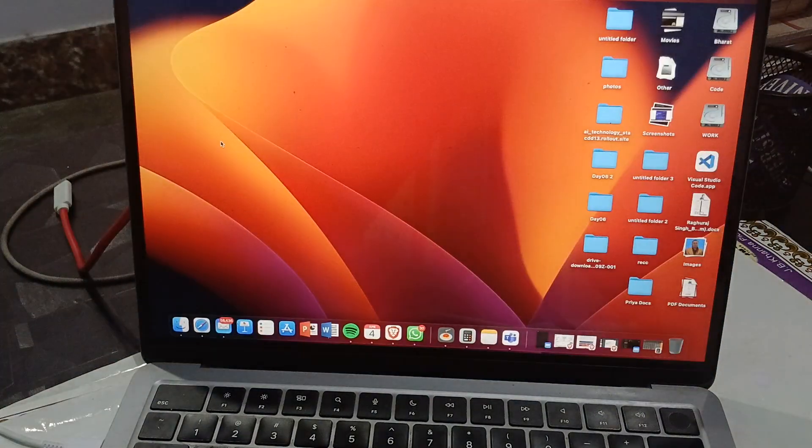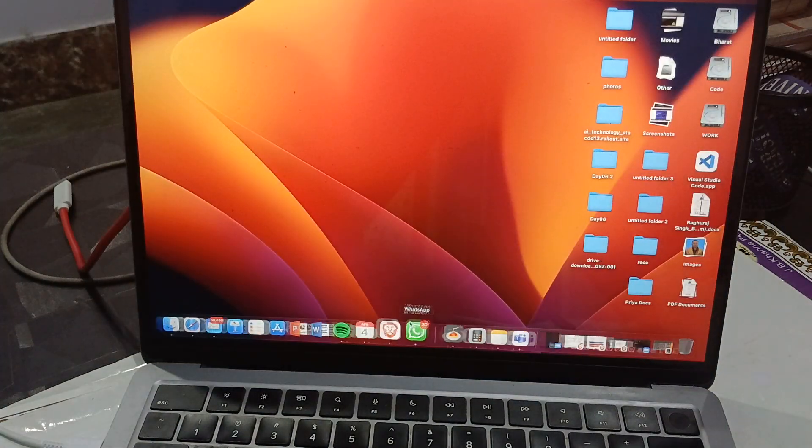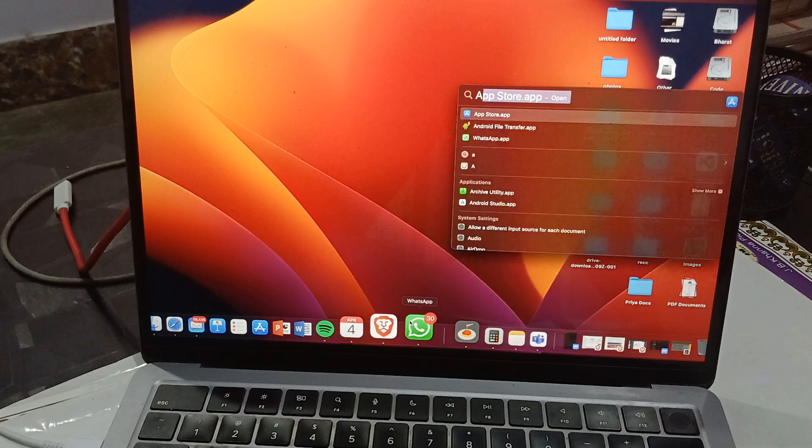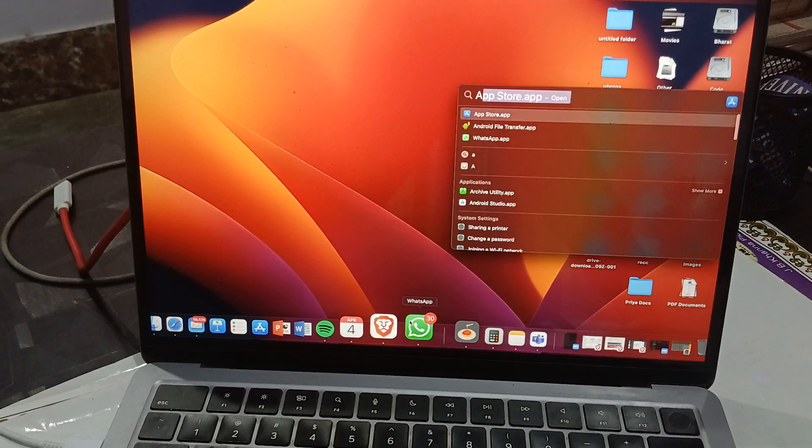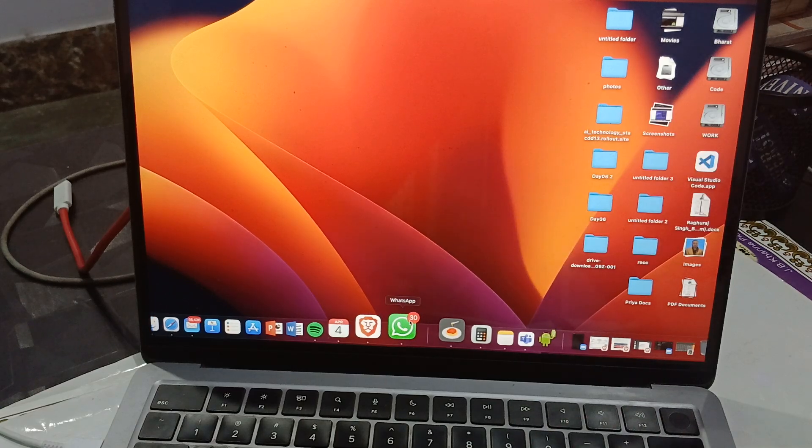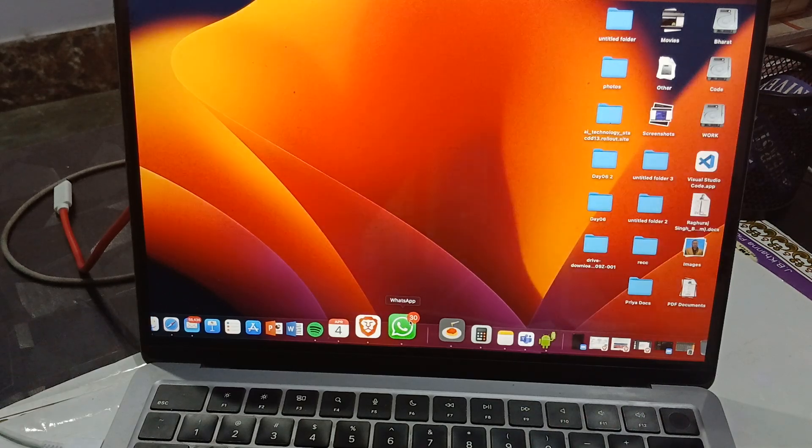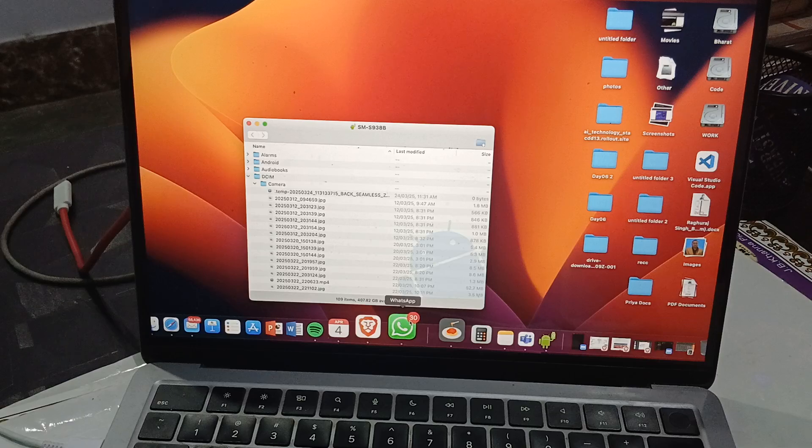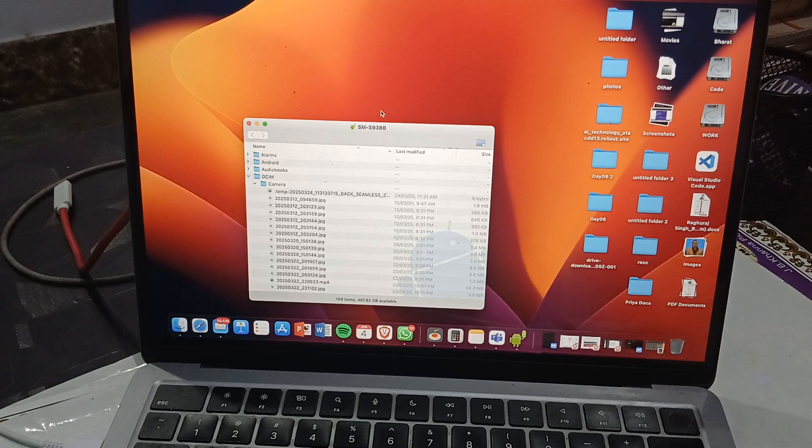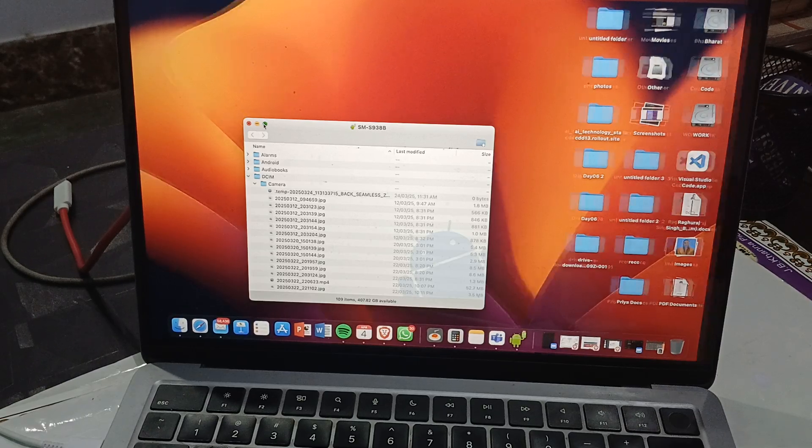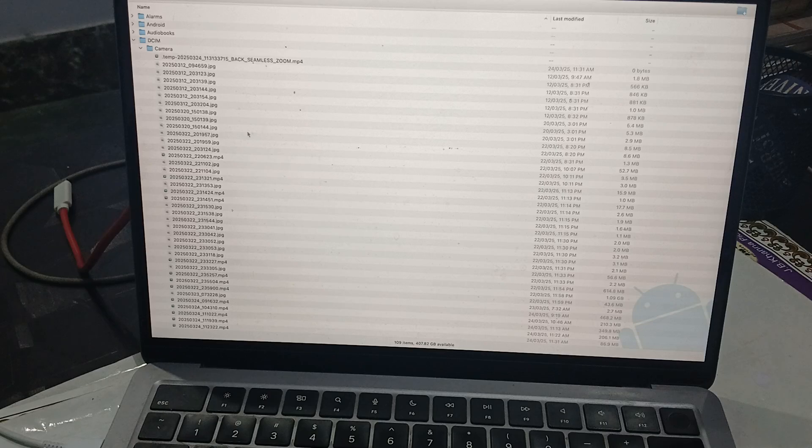After downloading, simply open your Android File Transfer app. Just tap it and wait for it to open. After you allow permissions, here you'll see it shows my Samsung S9—this is my device name—and here it shows all the folders on my MacBook.